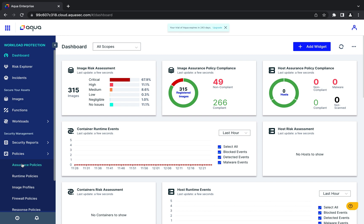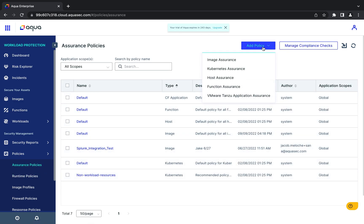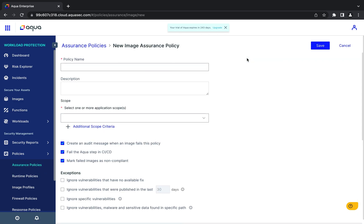In this example, we're going to build a new image assurance policy in the AQUA platform to block affected versions of a critical OpenSSL vulnerability.